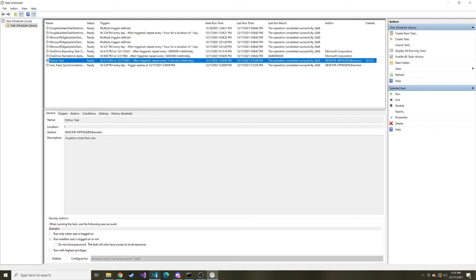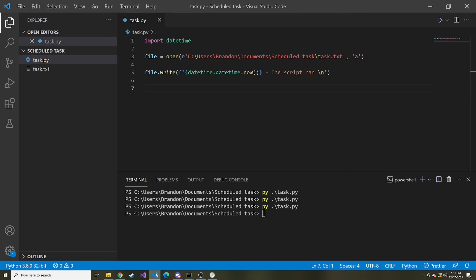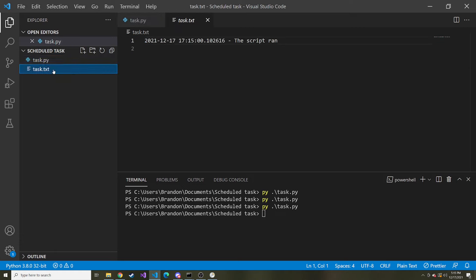So now if I look we should see a task text file. And we do. Here we can see that the script ran.